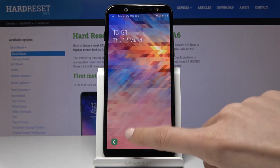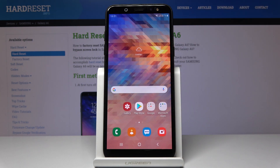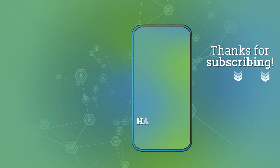And that's it. As you can see, now you can use your device in a normal way. Congrats! Thank you for watching. Please subscribe to our channel and leave a thumbs up.